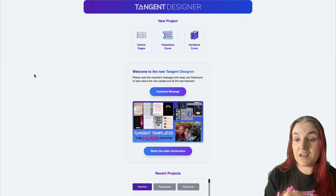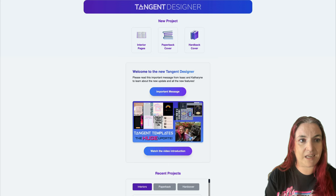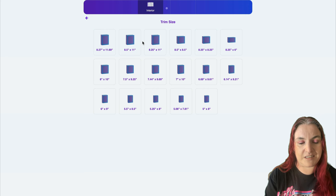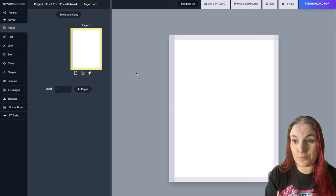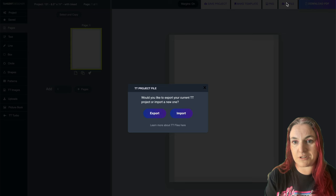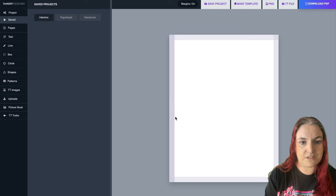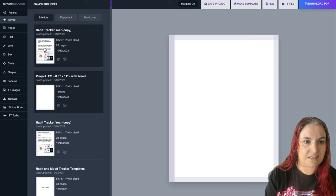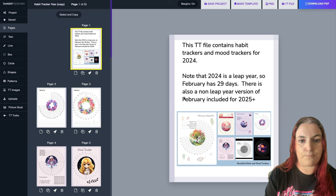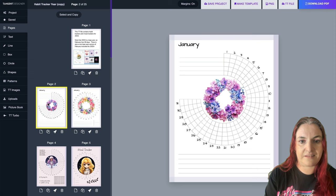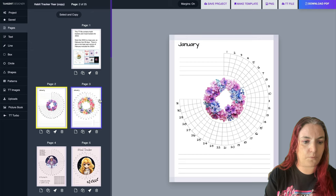To import it into Tangent Templates, go to the Tangent Designer and open up Interior Pages. I've designed these in 8.5 by 11 with bleed, but you can resize them to any size project. To import, click Import, find it on your desktop - it's called habit and mood template demo - import it and it will appear in your saved projects. You can open and edit from there. My suggestion is to pick the pages you like and make a template from them to use in your own projects.